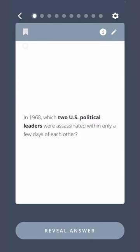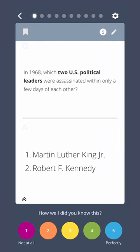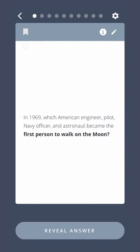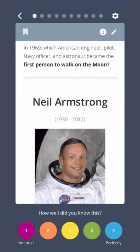In 1968, which two U.S. political leaders were assassinated within only a few days of each other? Martin Luther King Jr. and Robert F. Kennedy. In 1969, which American engineer, pilot, Navy officer, and astronaut became the first person to walk on the moon? Neil Armstrong.